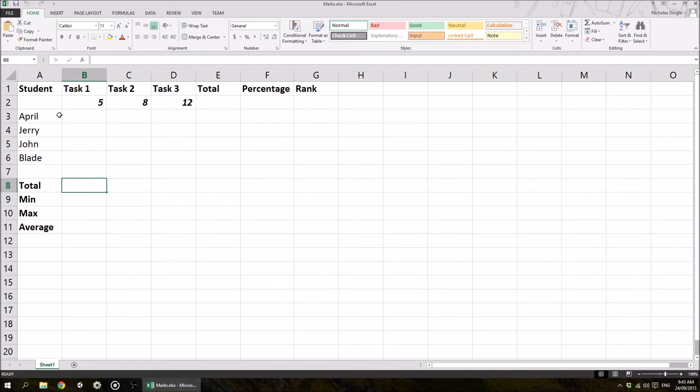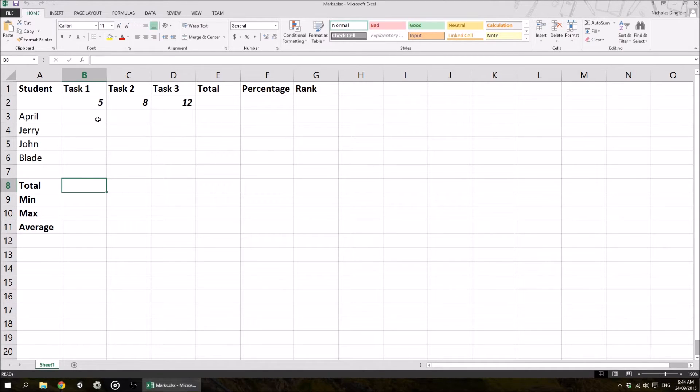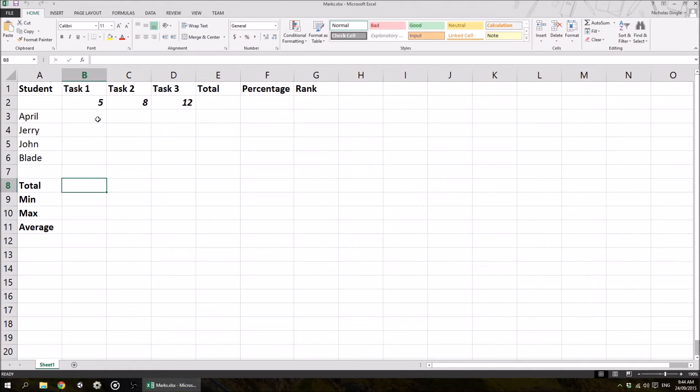So this is a pretty common spreadsheet for me to be honest and I'm going to be using it for a number of videos just because there's so many different things that we can do in it. Students do assessments, students get marks and I need to know a fair few things about that. First of all, I need to know the total marks that they get, I need to know the percentage overall out of 100% that they got and I usually like to know what rank they came in.